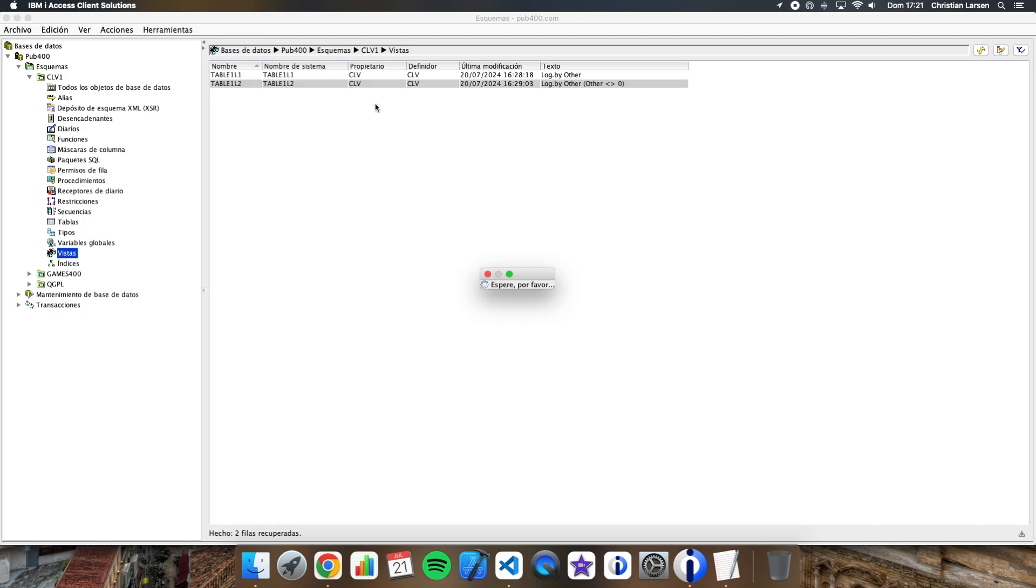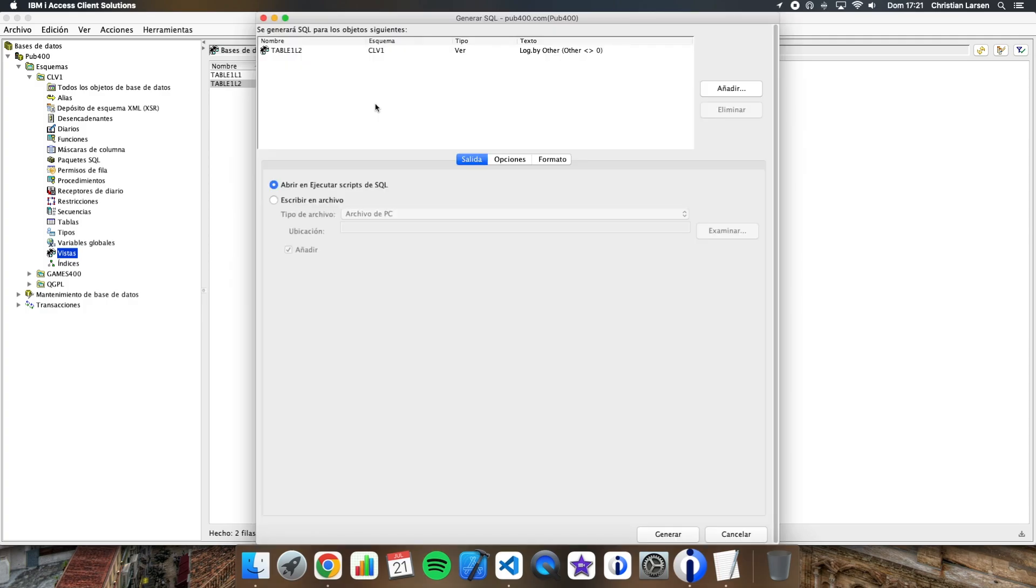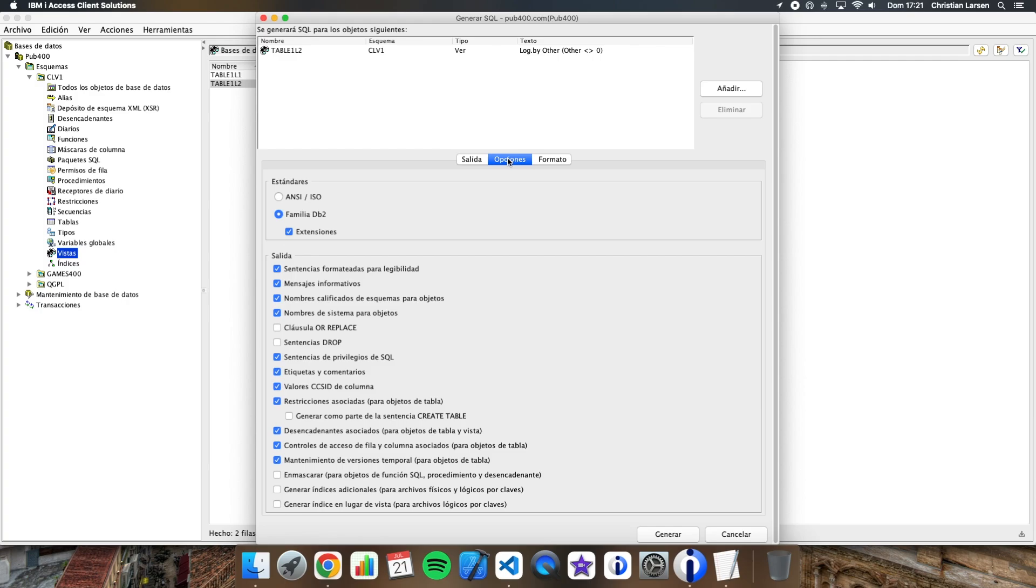After a while, we will see this window, and we have to click on options. By default, the program is going to create a view instead of creating an index. And we can change it, just click here, generate index instead of a view. We can select it.